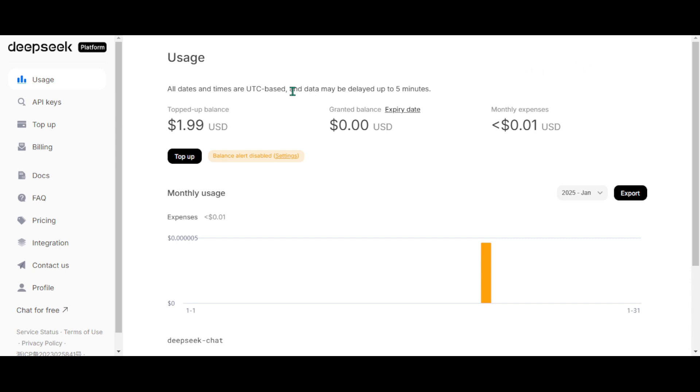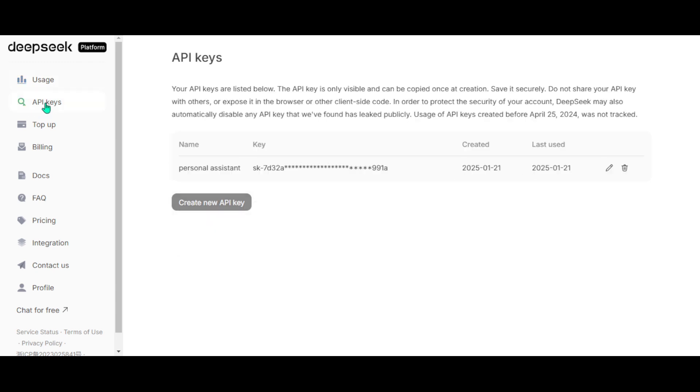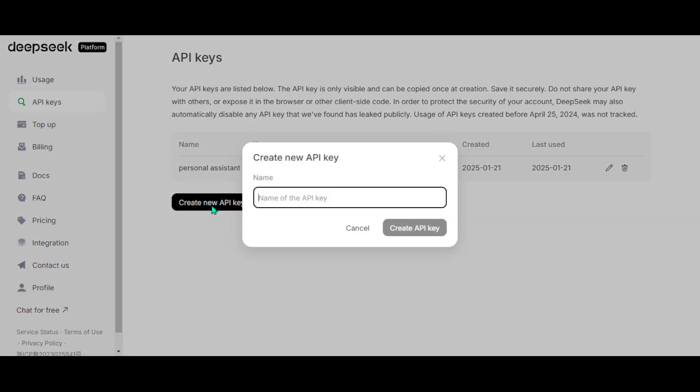We need to create a new API key. Go to this section. Create new API key. Name it and copy it somewhere secure. You will need it for authentication.